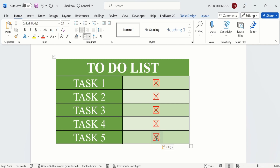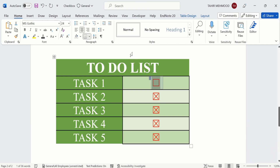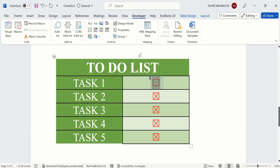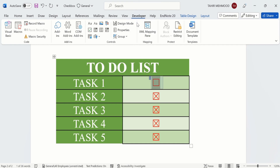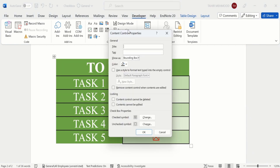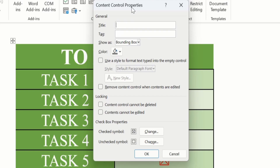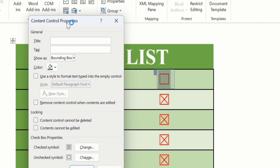To customize the checkbox symbol, click the three-dot icon that appears on the checkbox. Then go to the Developer tab and click Properties — you will find the Properties option under the Developer tab.